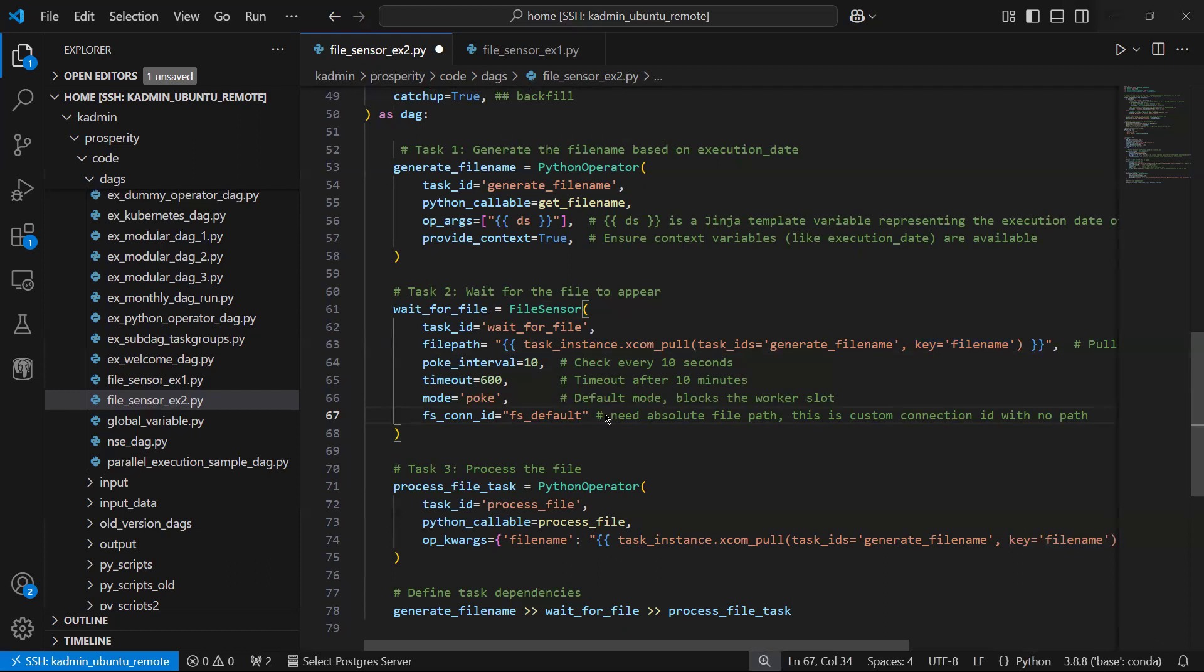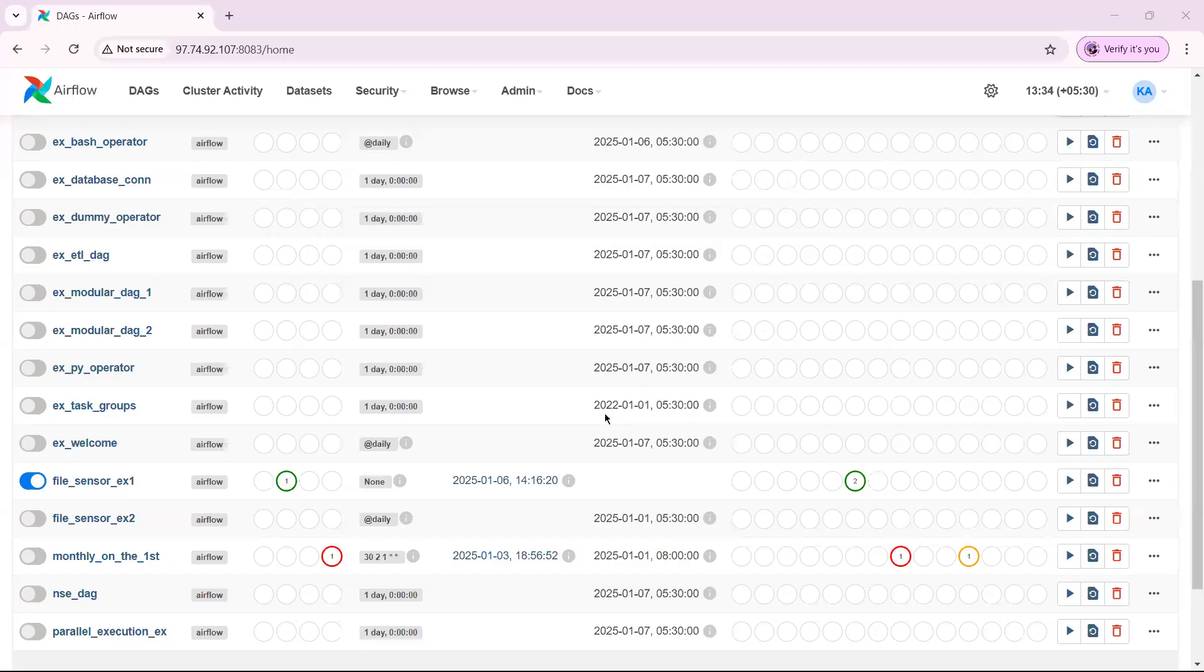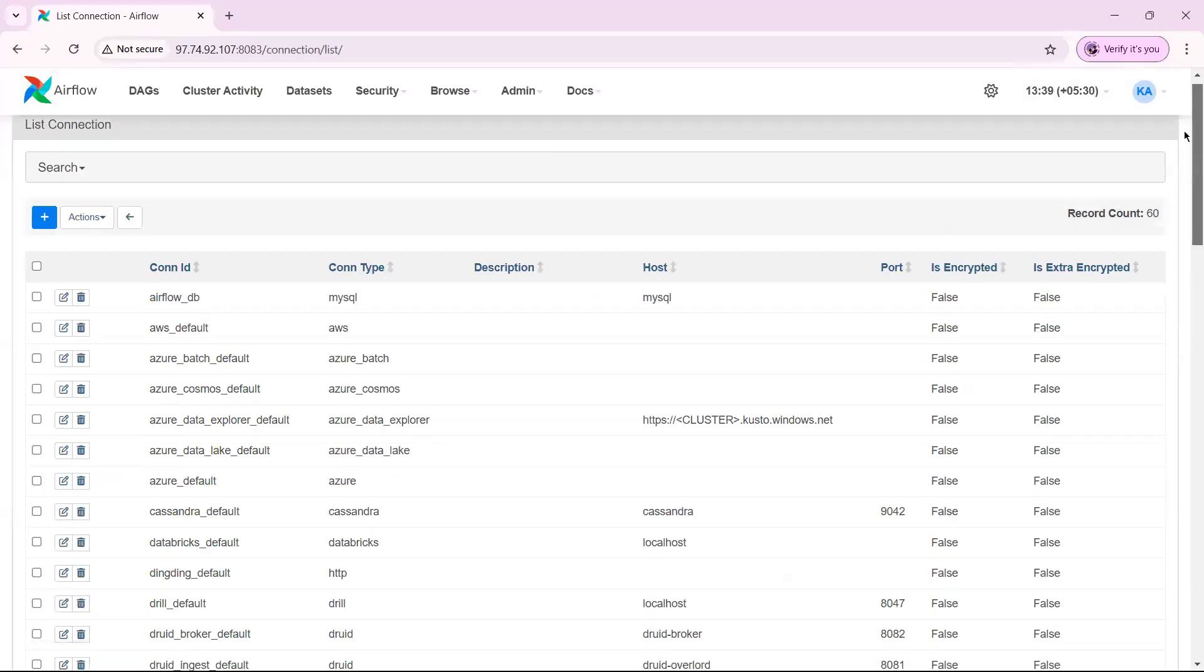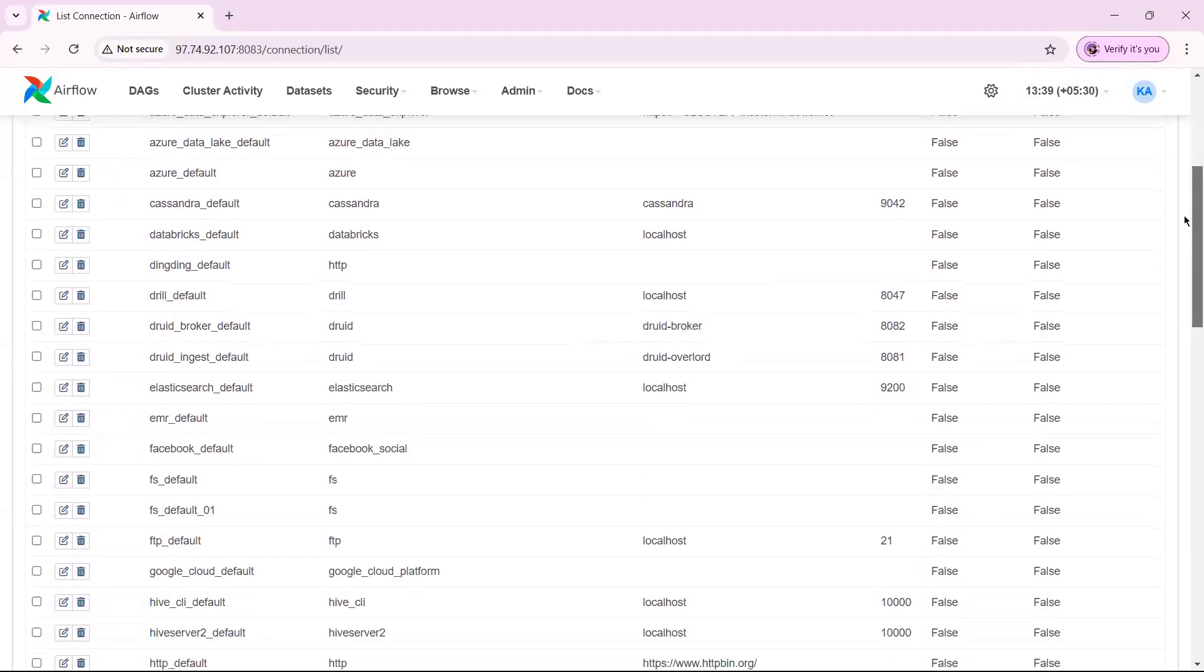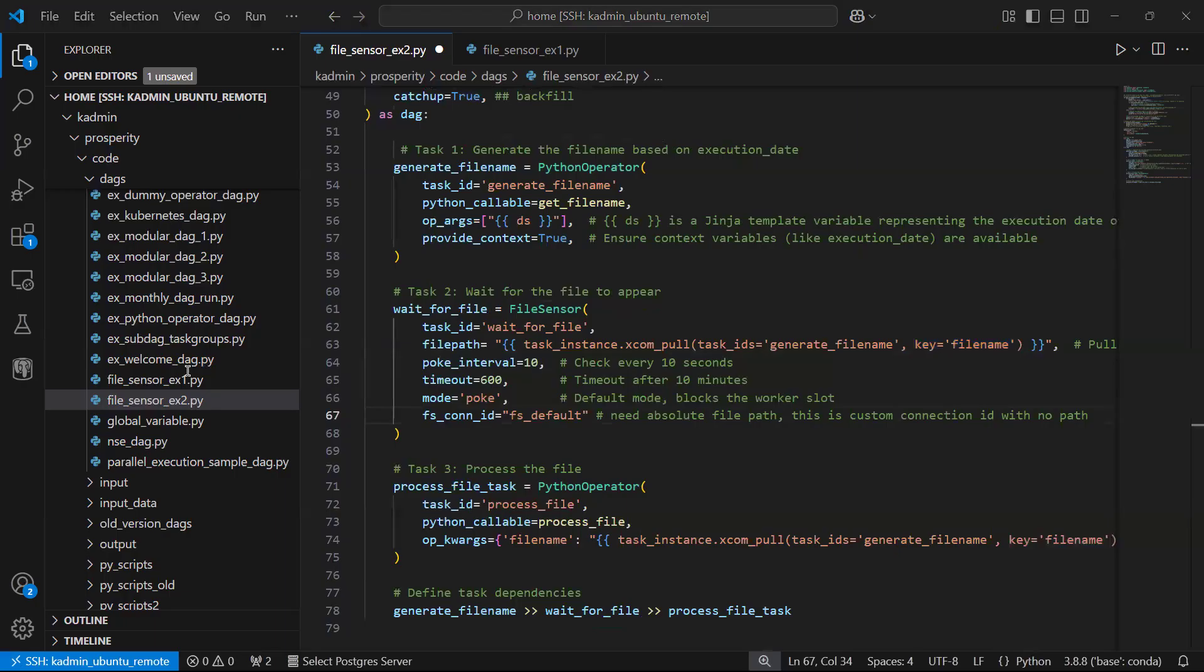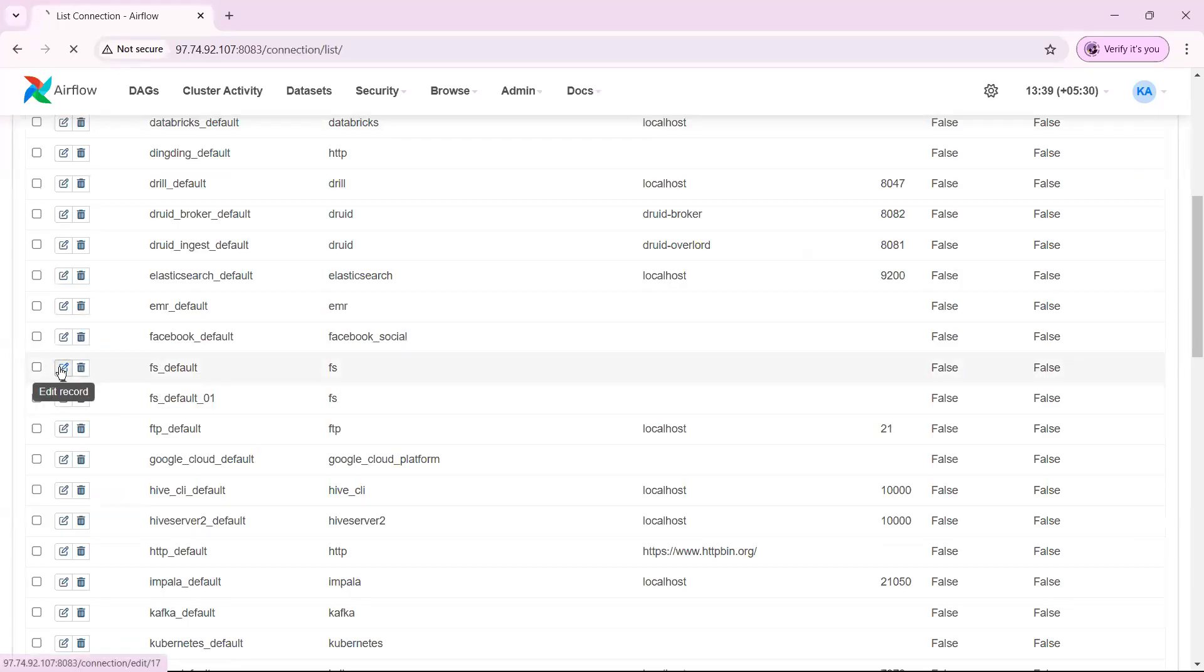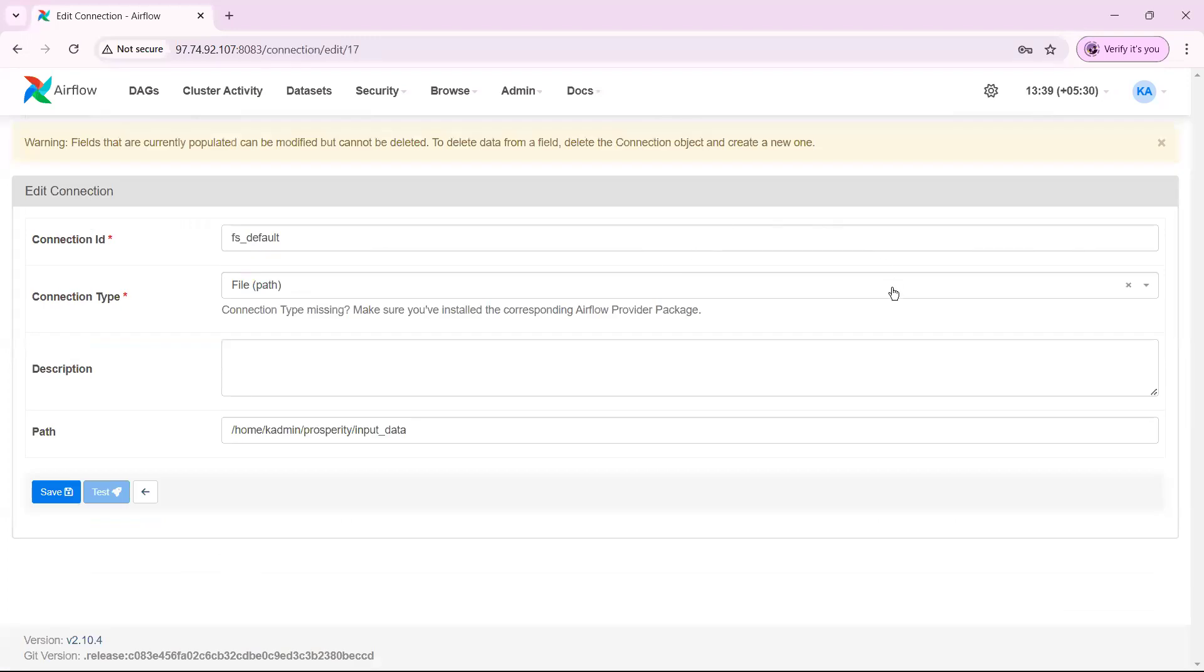Where do I create this file storage connection ID? You need to create this in your web server. So let me go to my web server. Here in Admin you will have connections, and there are many predefined connections. I have taken one of the connections which was created, fs_default. This one, you can create your own. I'll say edit just to show you.